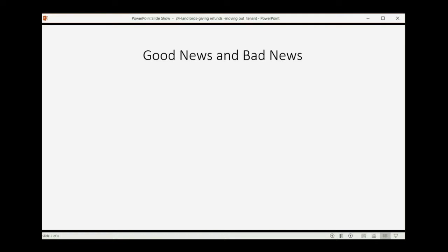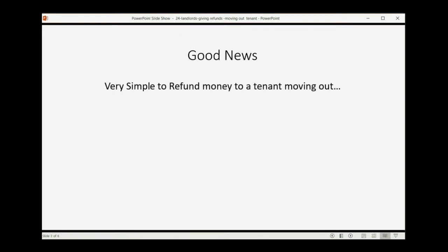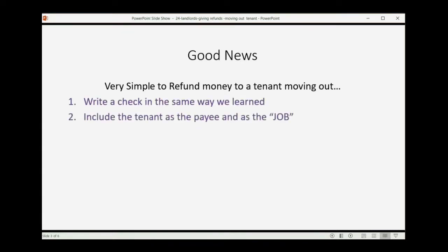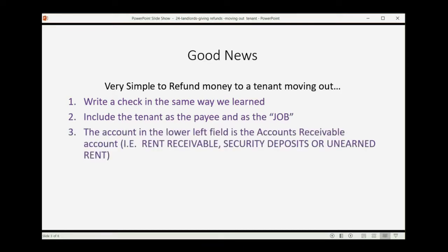There's good news and bad news regarding the transaction when you pay a tenant for the money you owe them when they move out. The good news is that it's very simple to refund money to a tenant moving out. You write a check the same way that we learned. You include the tenant as both the payee and as the job, just like the way you saw it earlier in the course. The only thing to note is that the account in the lower left field is the accounts receivable account that the money is coming from. So if you're paying them back the security deposit, you would choose the security deposit account. If you were paying them back unearned rent, you would choose the unearned rent account and so on.